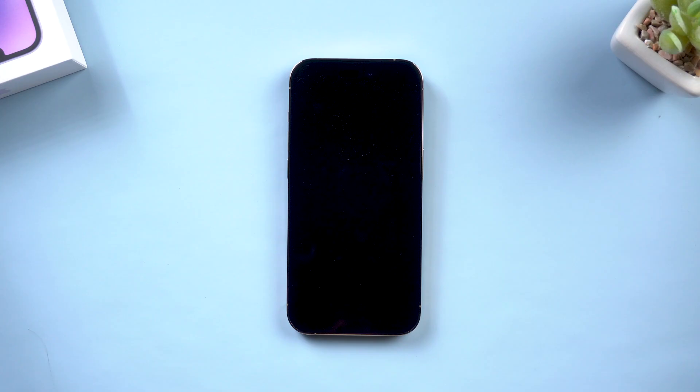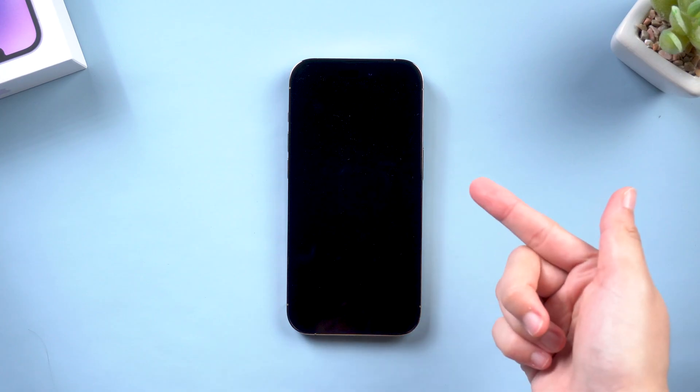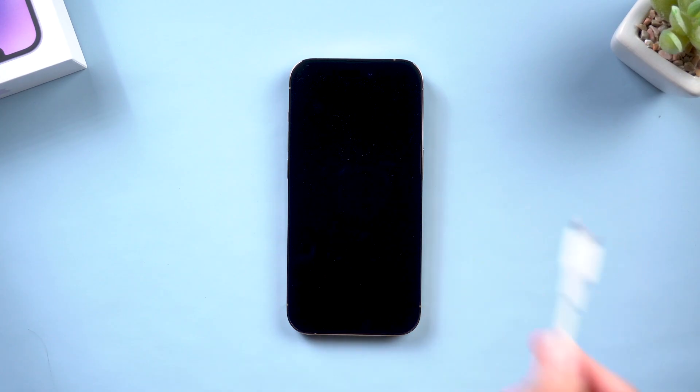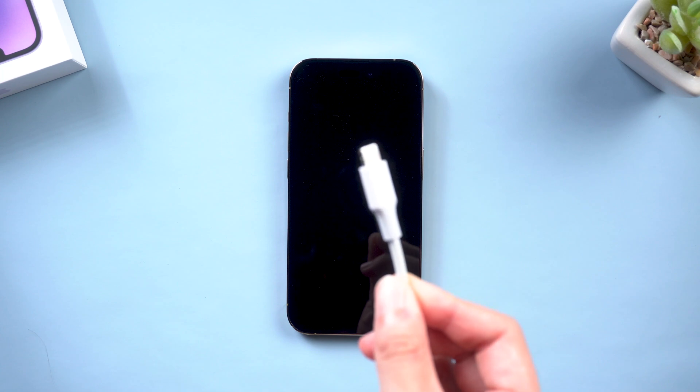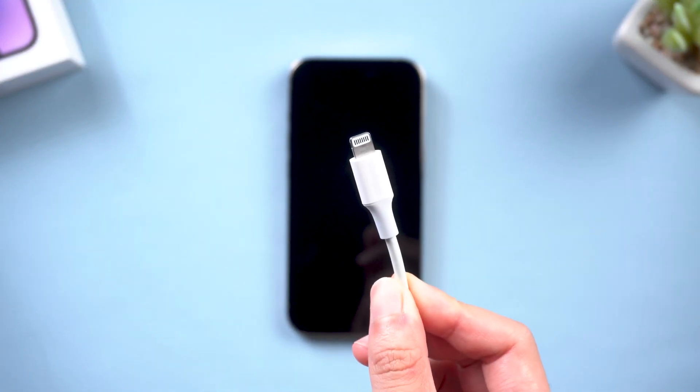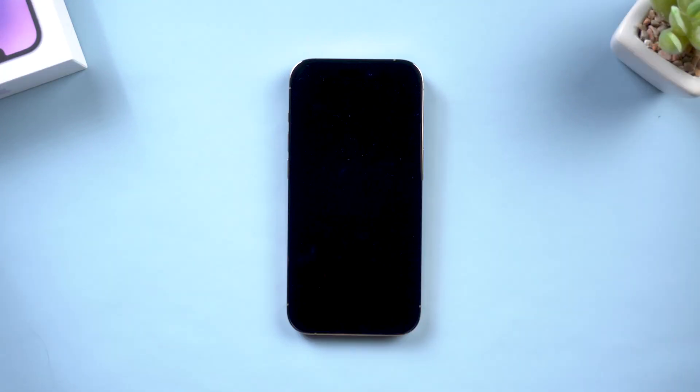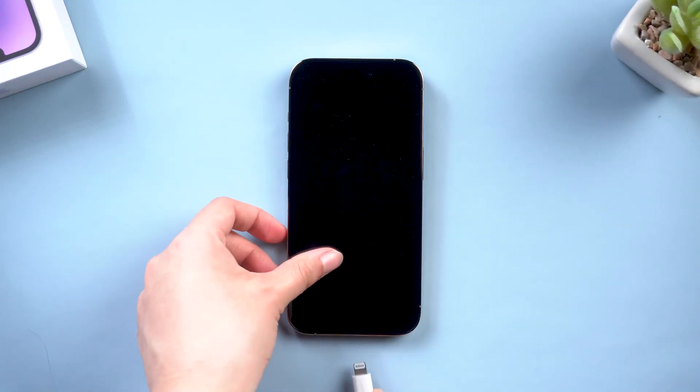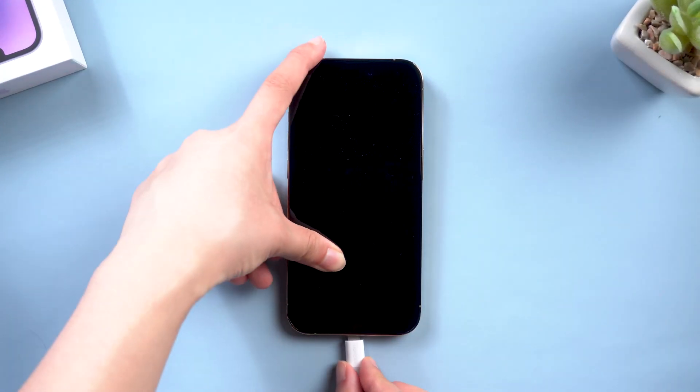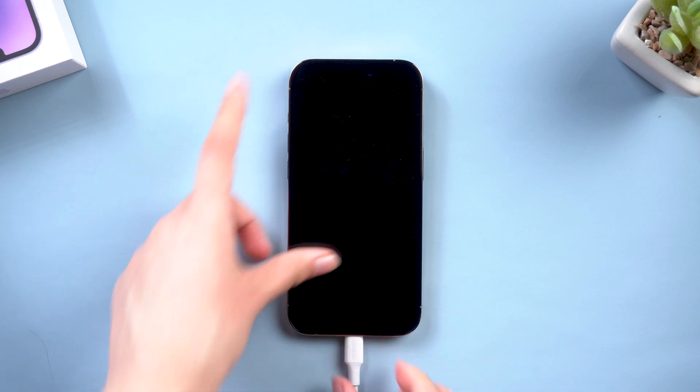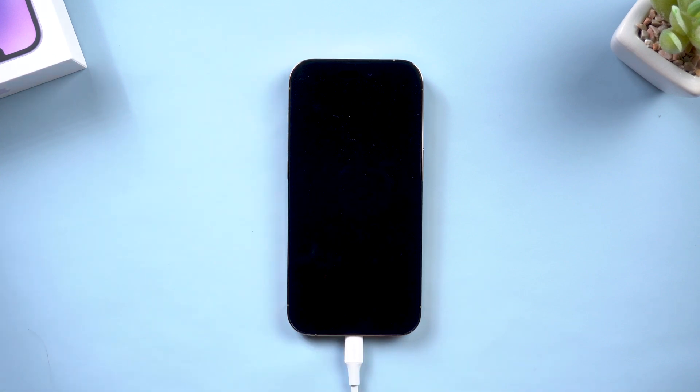Fix 1: Charge your new iPhone. Before we start, let's do a pre-check. Prepare a lightning cable, then try to charge your phone. Wait for a while. If there is no response, move on to the next method.